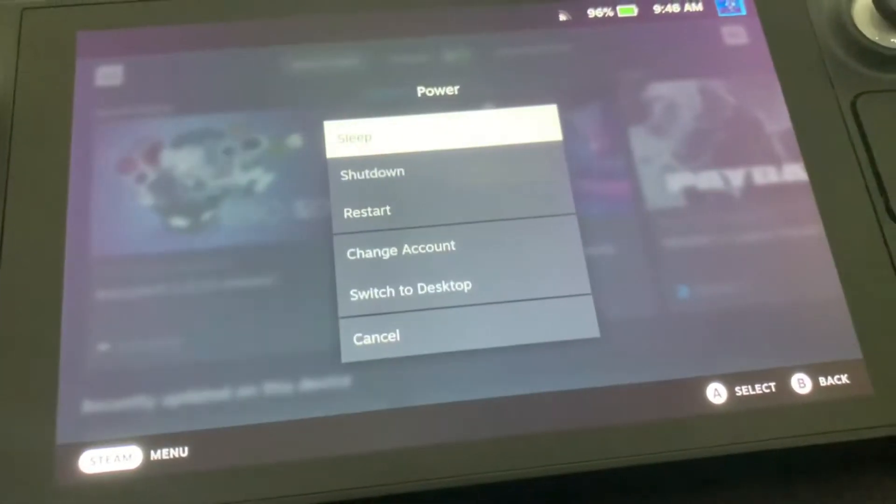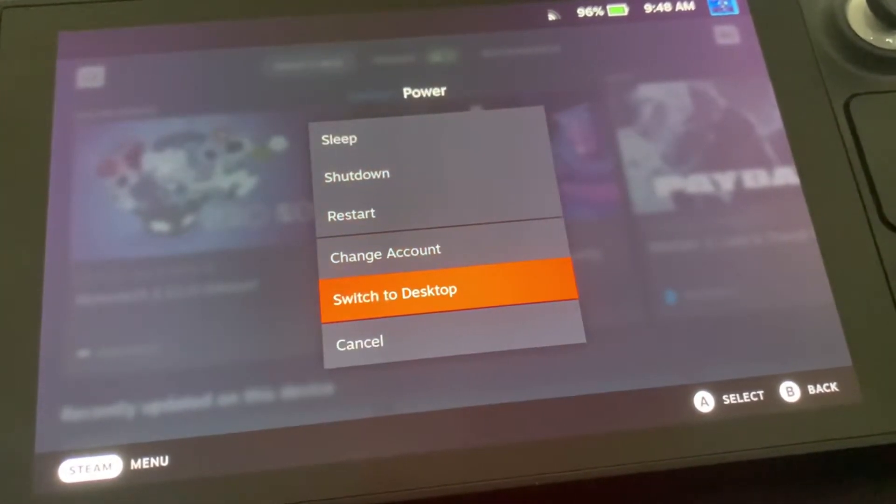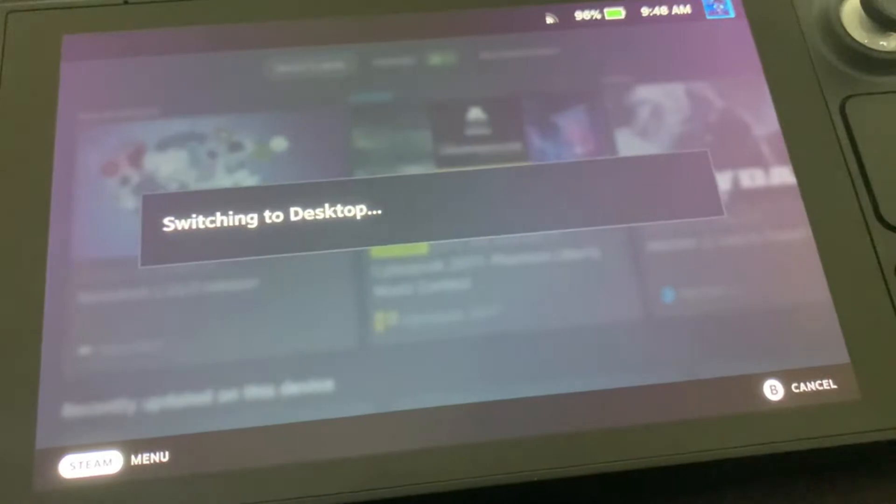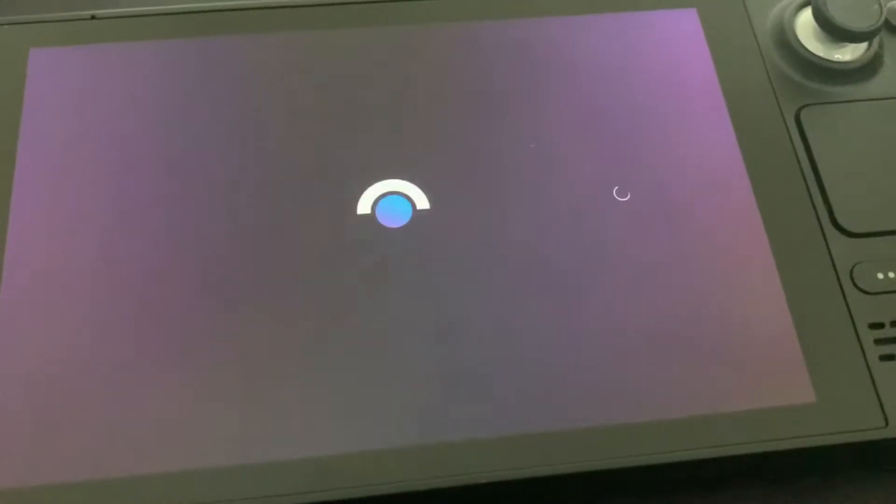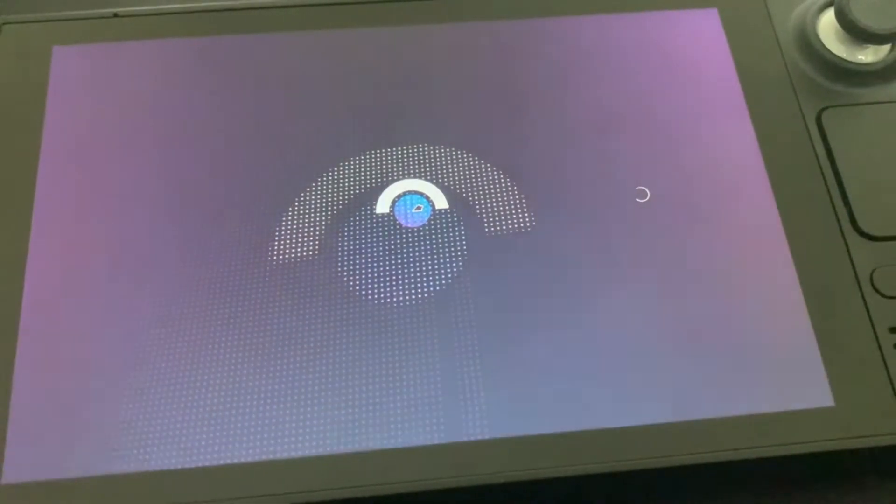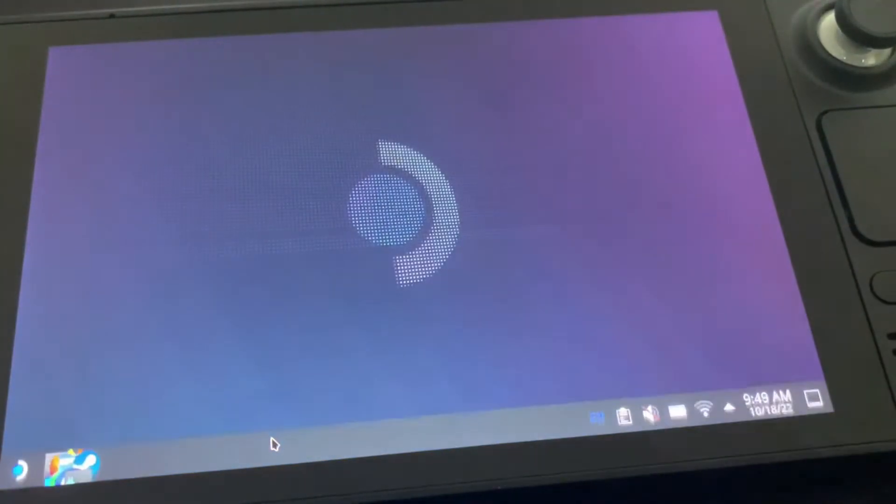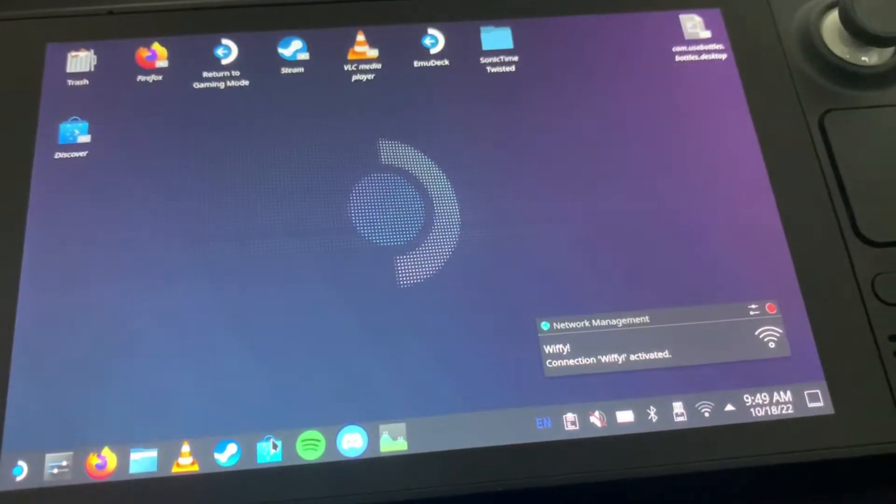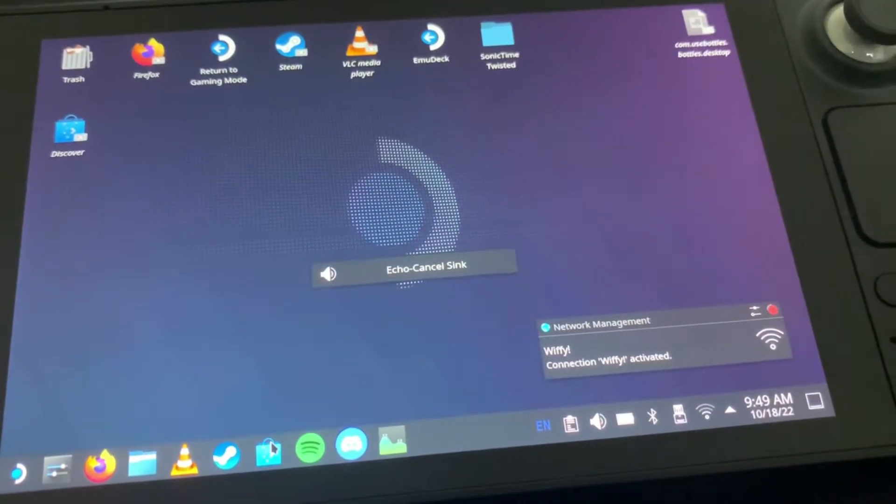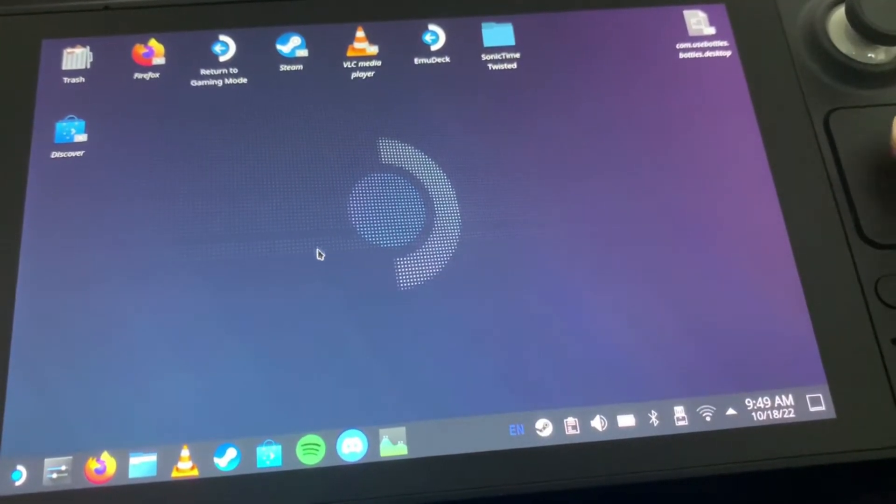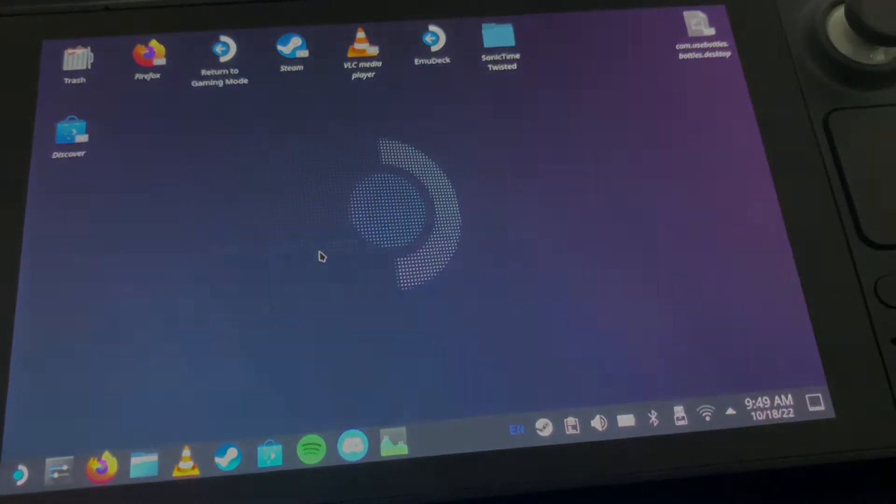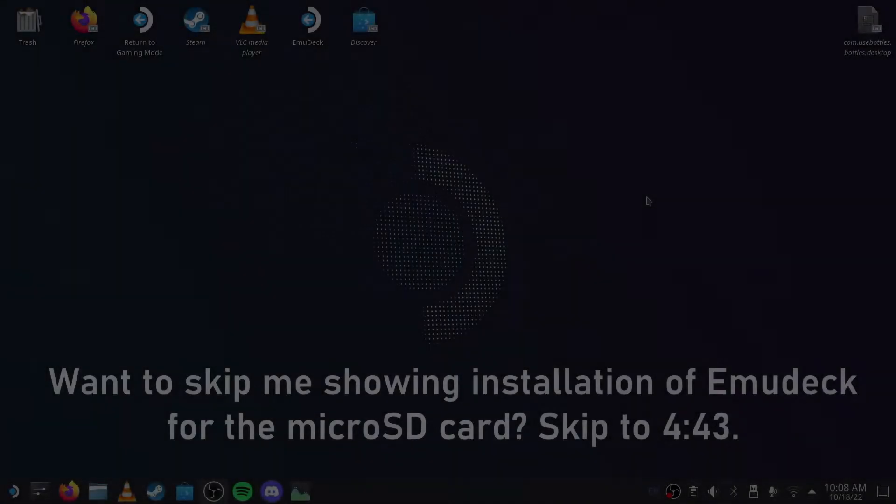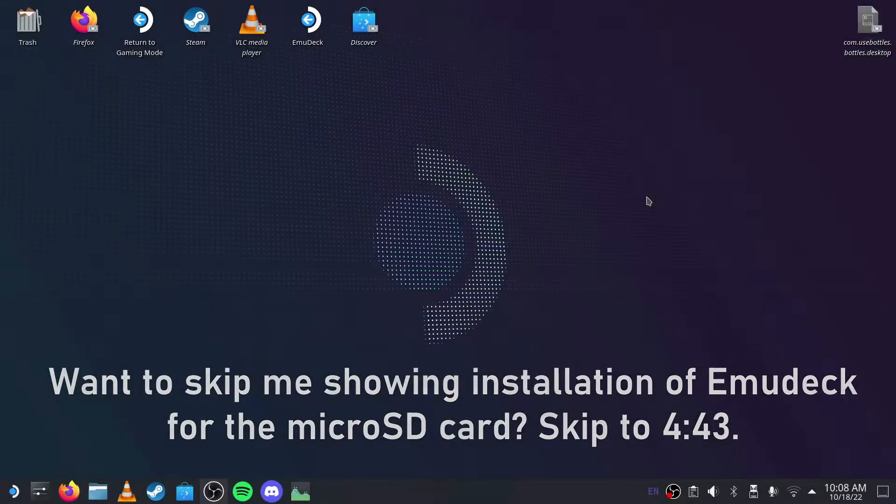I'm going to plug in a keyboard and mouse via USB hub, so I'll come back after I've done that to show you more how to set up the EmuDeck and transfer over your files from the internal storage over to the SD card.